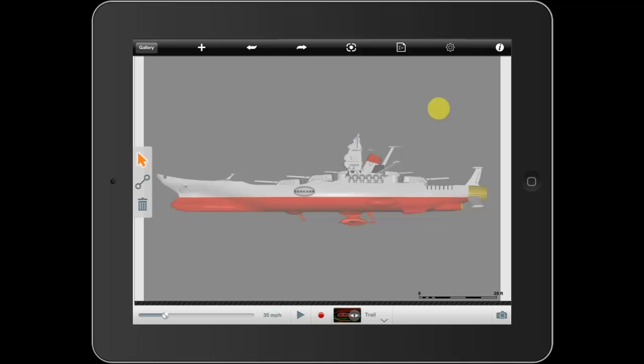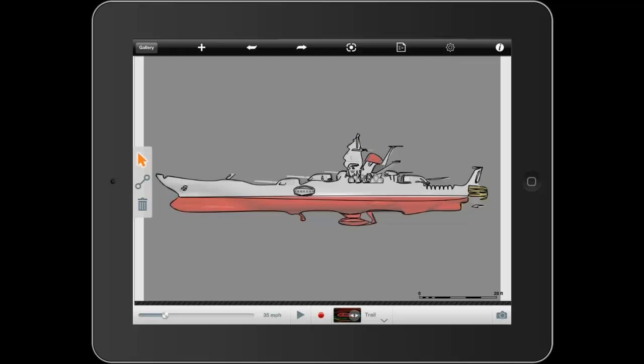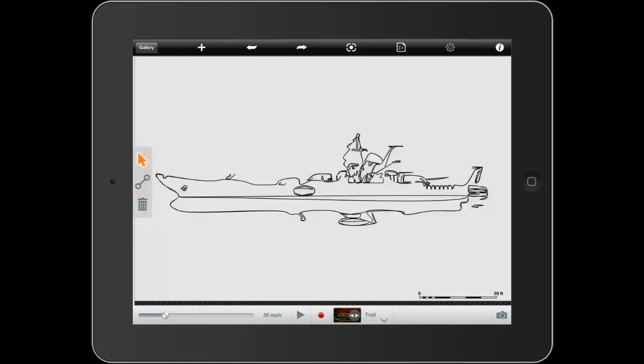Now instead of sketching this manually, I can hold the button down and have the application sketch it for me. Now I'll hide the background and I have my simple hand-drawn sketch of the Space Battleship Yamato.